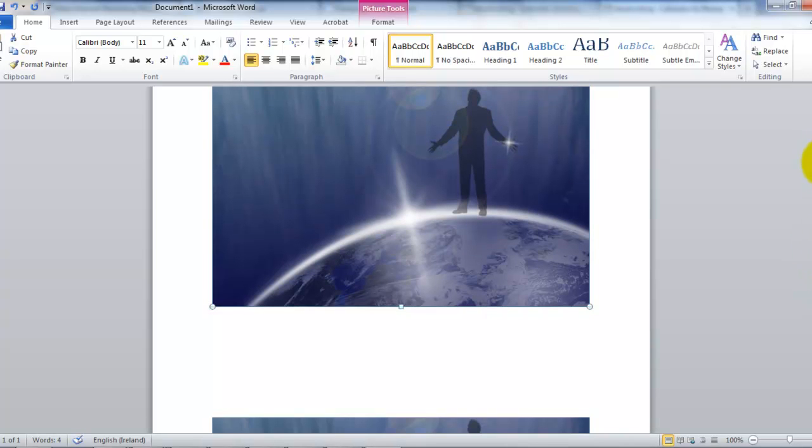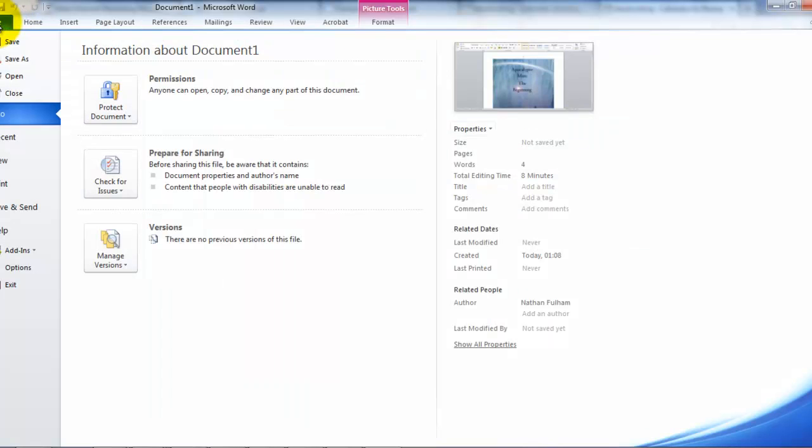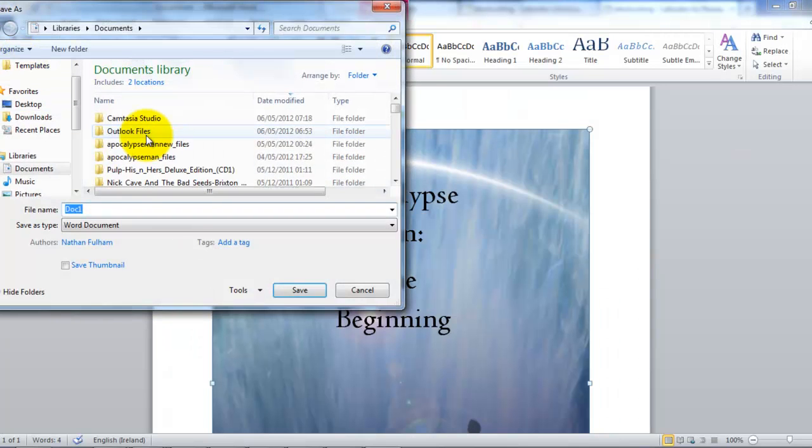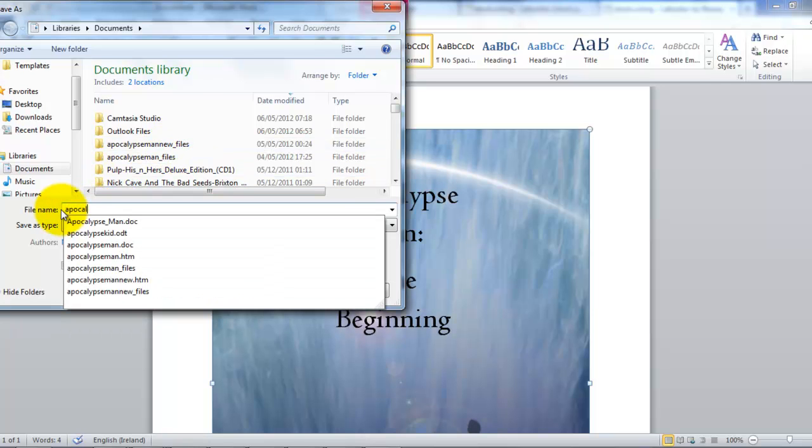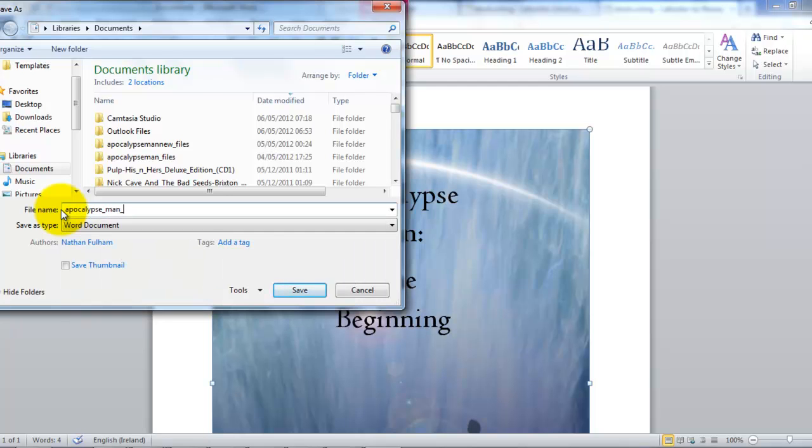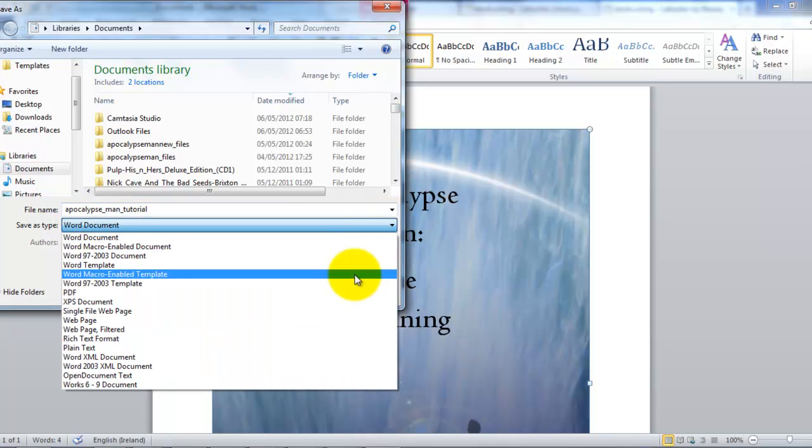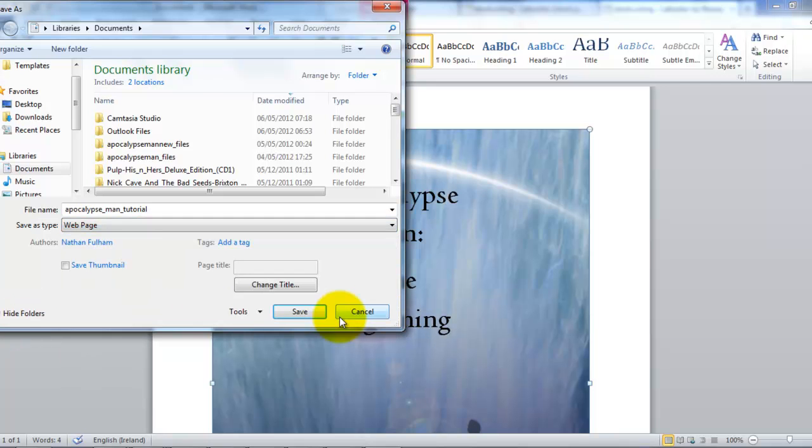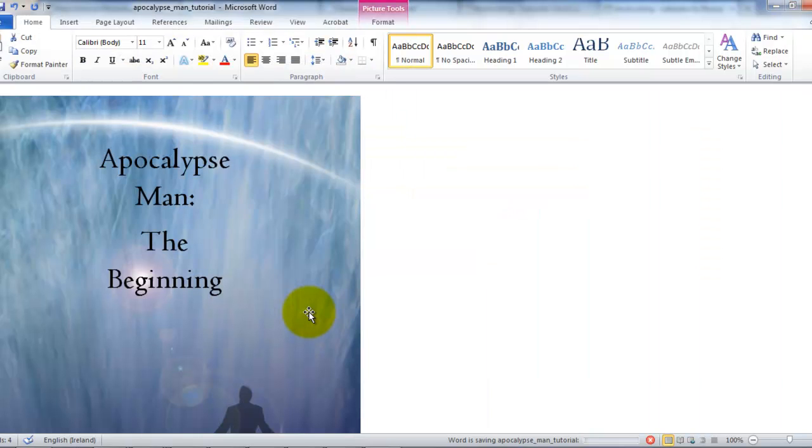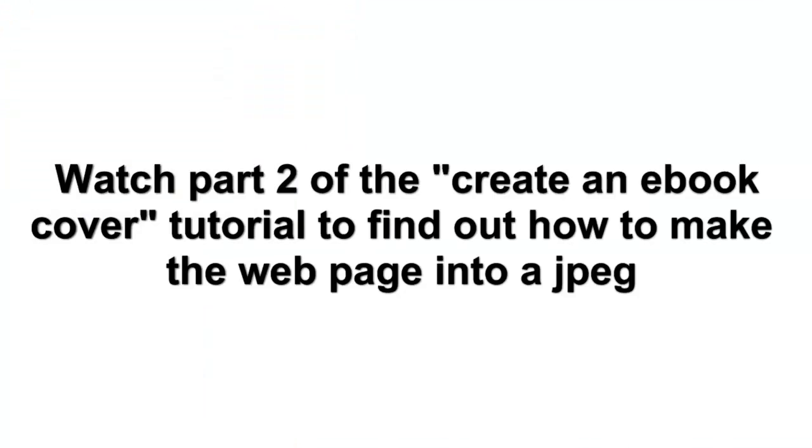But we are not finished the job yet. Are we? And we must first of all, we must save this file. And let's call this Apocalypse Tutorial. And let's save that as type web page. Okay. And you save that file. And now there we have it in web form. Okay. And you save that file.